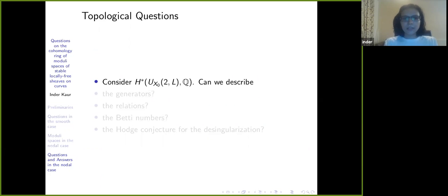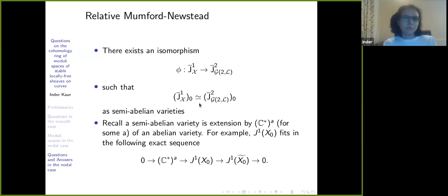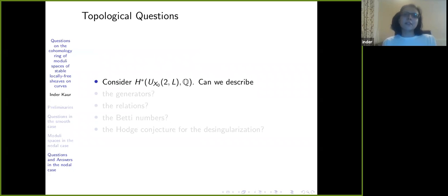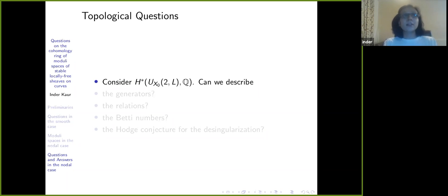Along with this result and with the Namikawa result, you can get a relative Mumford-Newstead for X₀ being irreducible nodal. Then you can start asking more topological questions. We had looked at the rational cohomology ring of M_{X,2,L} with ℚ coefficients and asked: what are the generators, what are the relations, what are the Betti numbers, what is the Hodge polynomial, the Hodge conjecture — and we ask exactly all the same questions again.